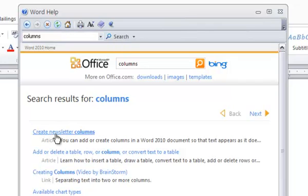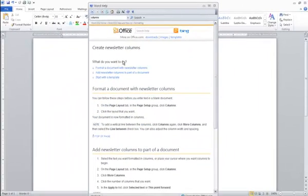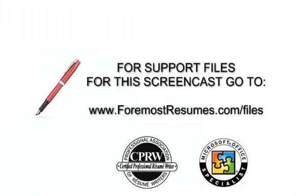One of them is 'Create Newsletter Columns,' and that's what I want information about, so I click on that. I have a nice article provided by Microsoft showing me how to make newsletter columns. And that's how to use the Help feature of Microsoft Word.